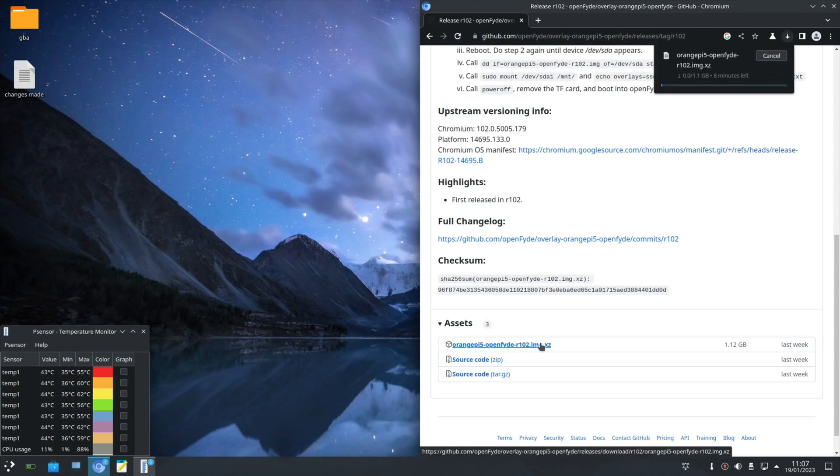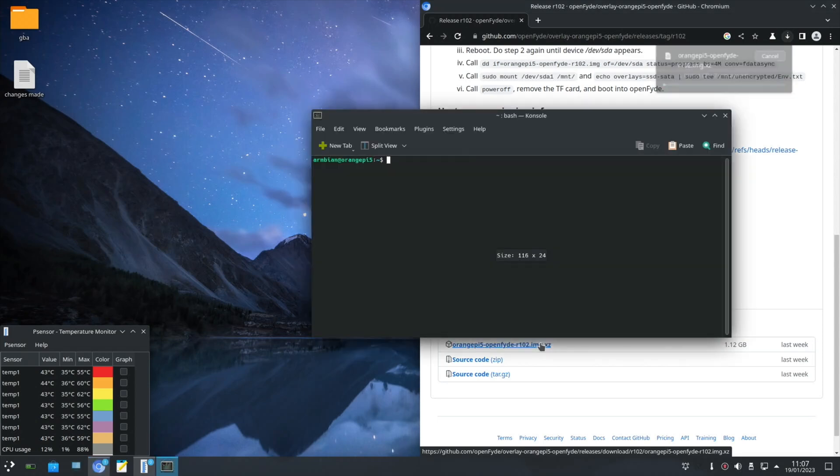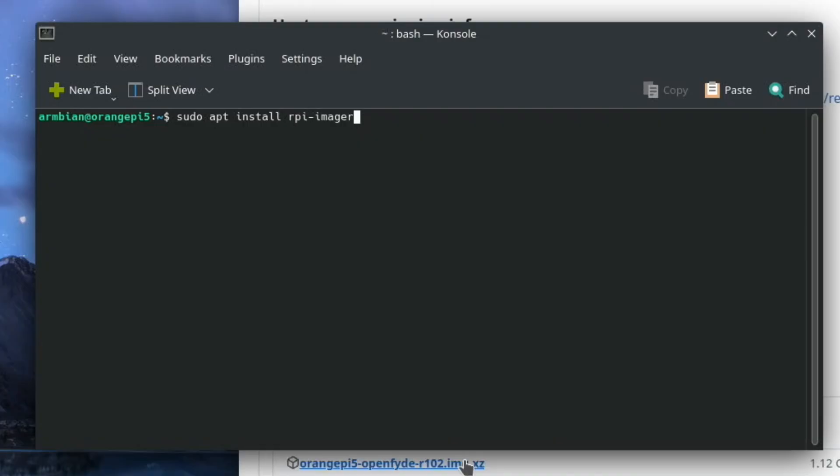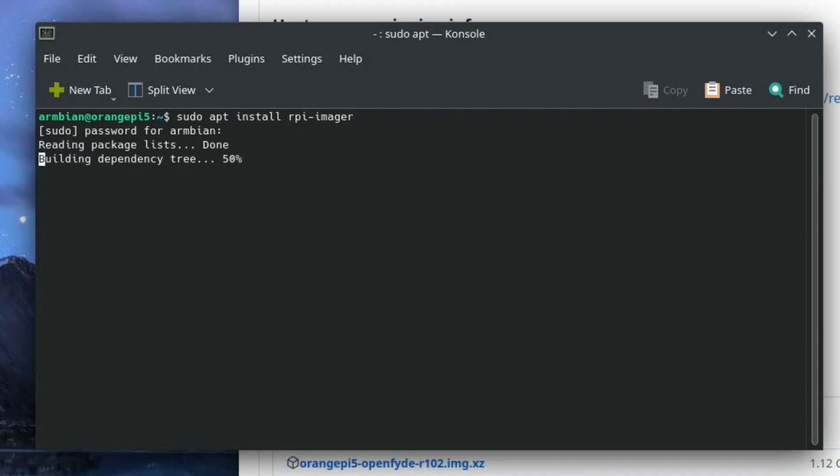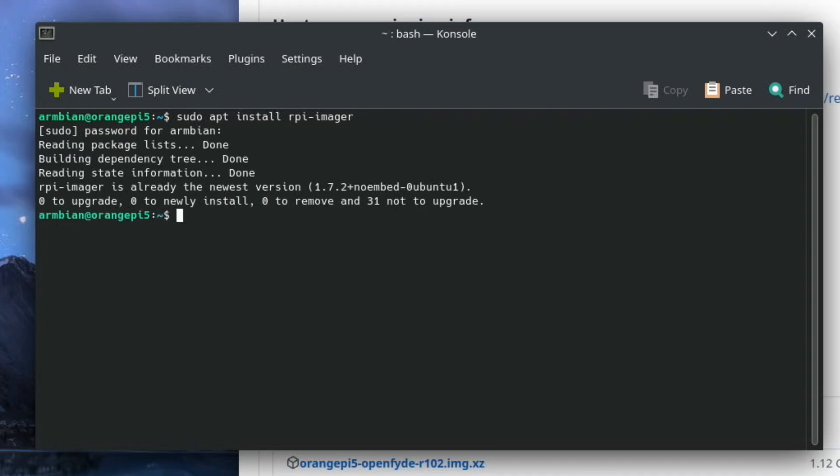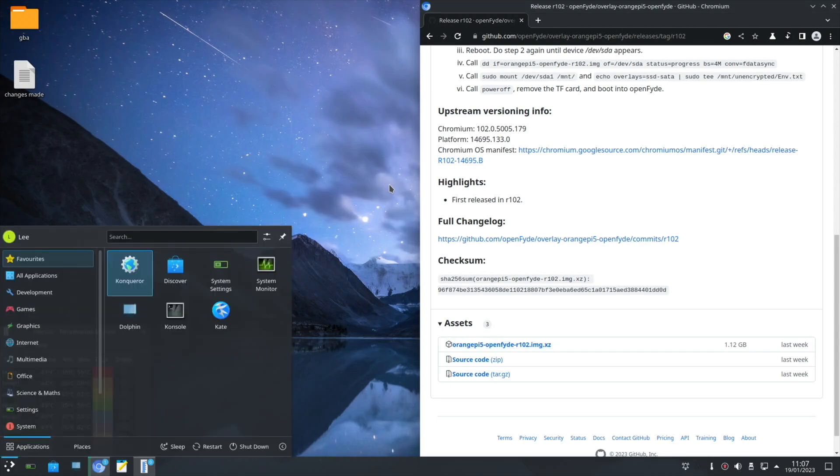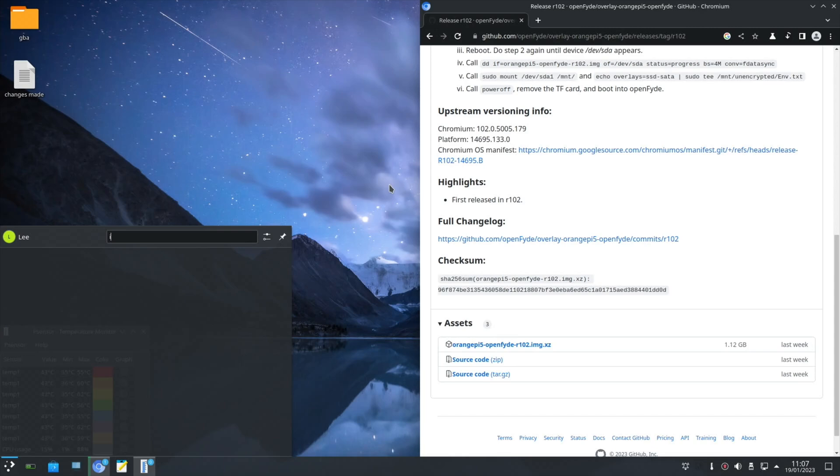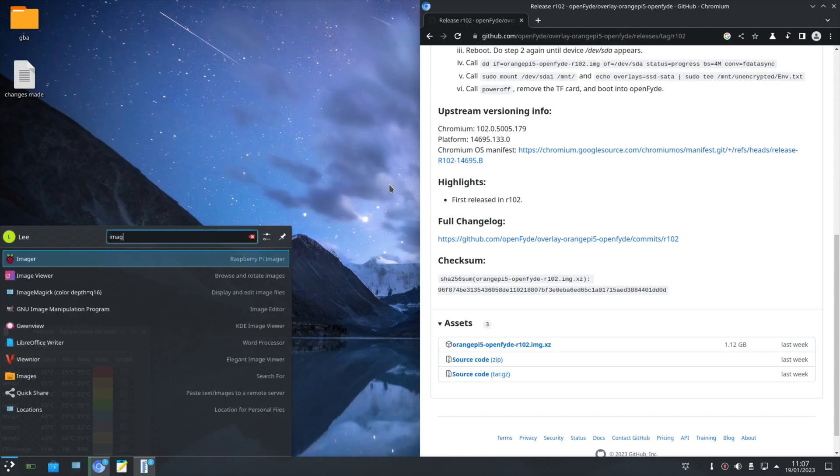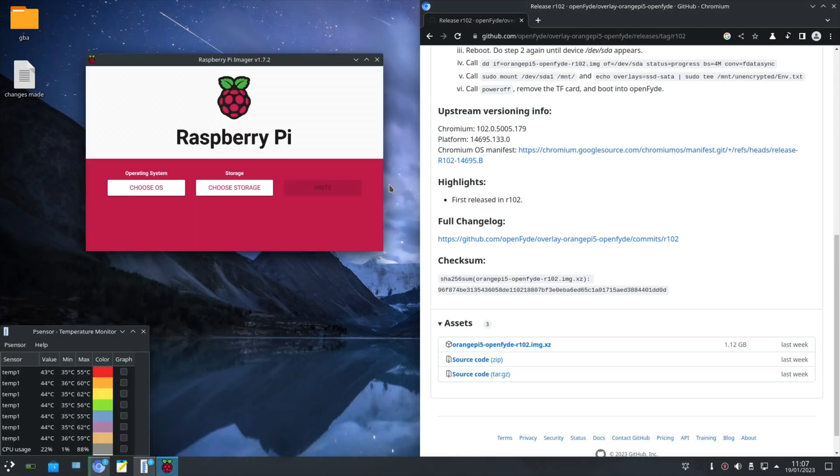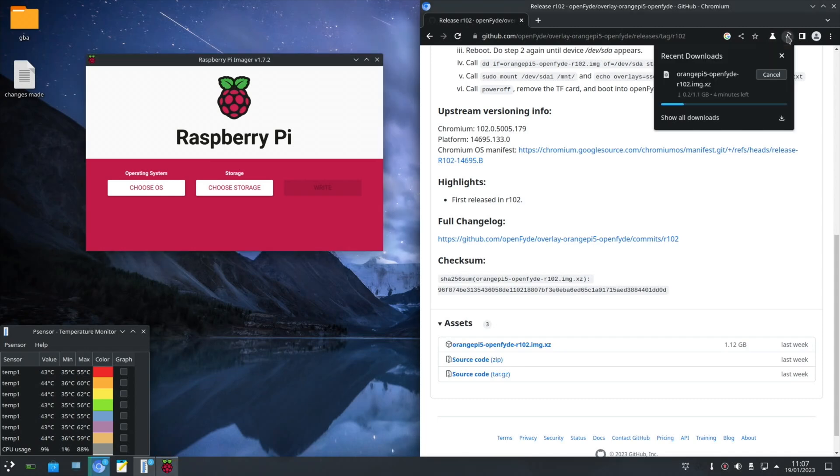While that's downloading, if we open the terminal, Control-Alt-T, what you want to do is type in sudo apt install rpi-imager. Now I've already installed it, but I'm going to hit enter anyway. This is a tool for installing operating systems on Raspberry Pis, but it works for loads of other things as well. We call up the apps and start typing imager. I can then launch that. Now we just need to wait for that download to be finished.